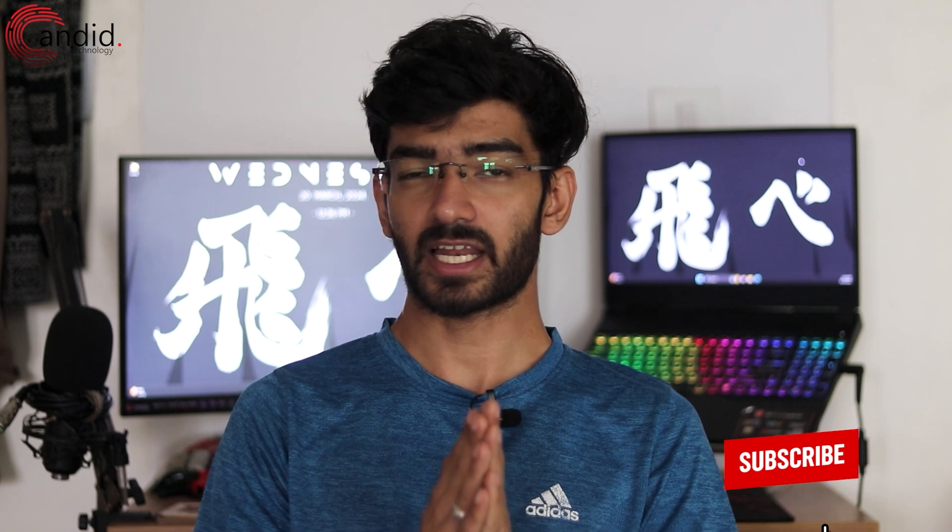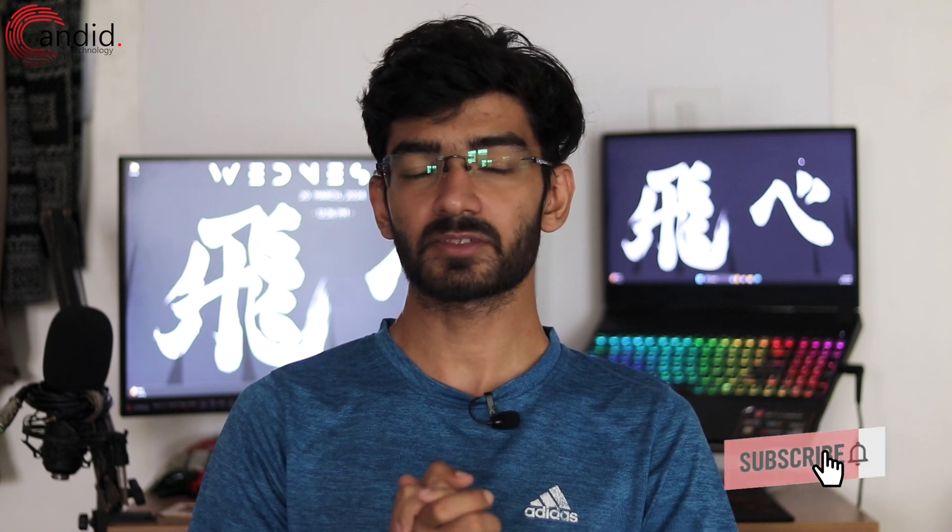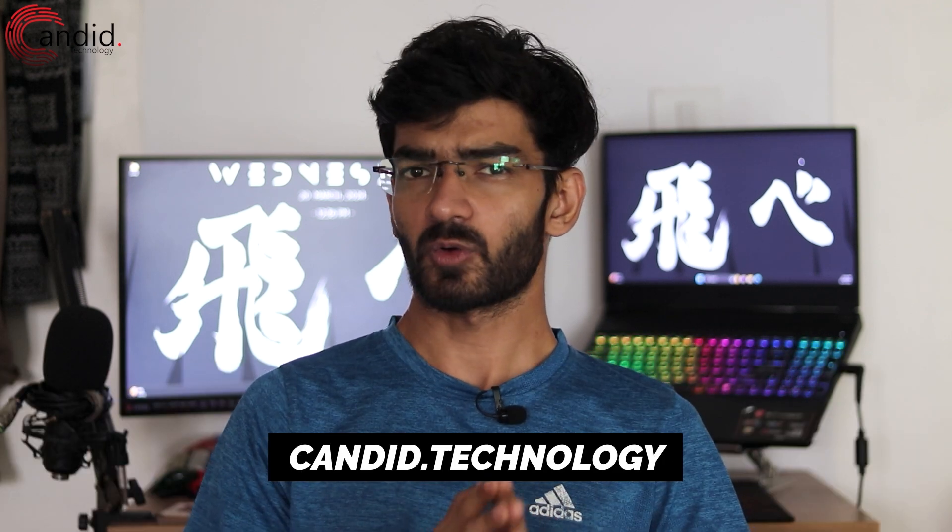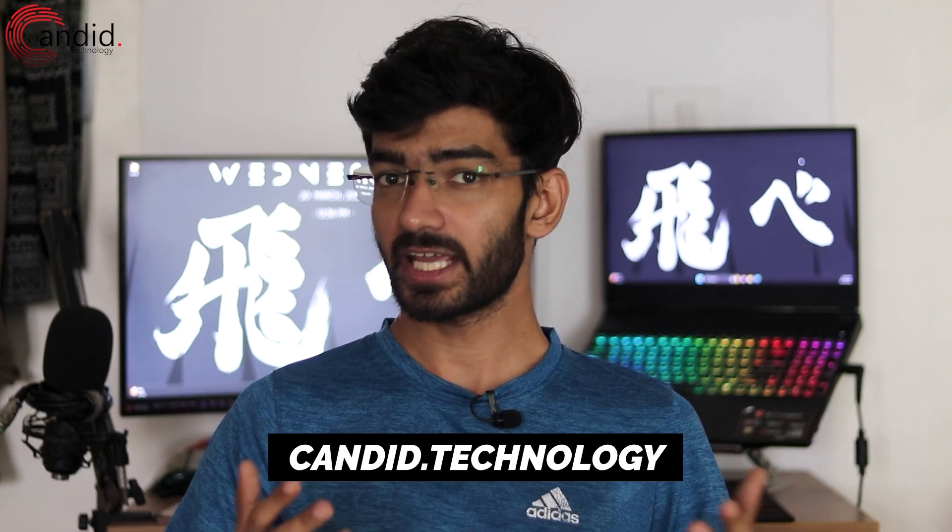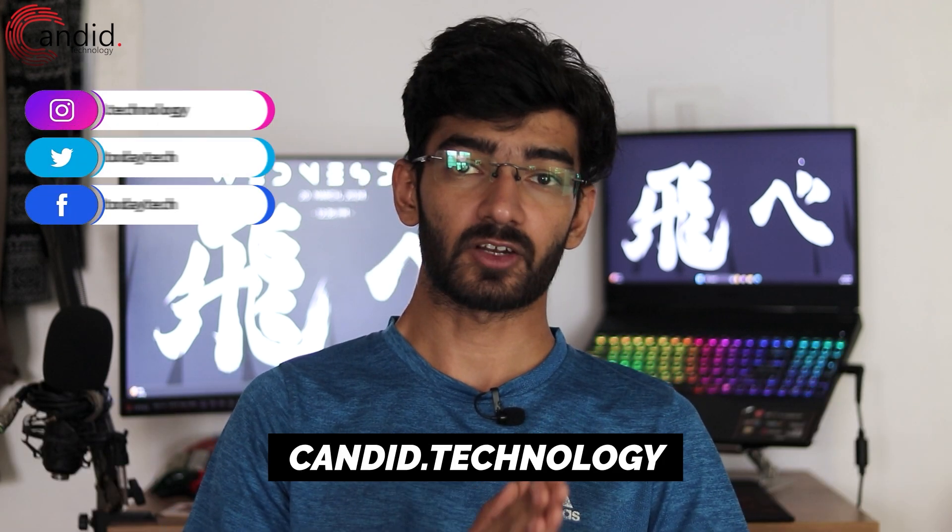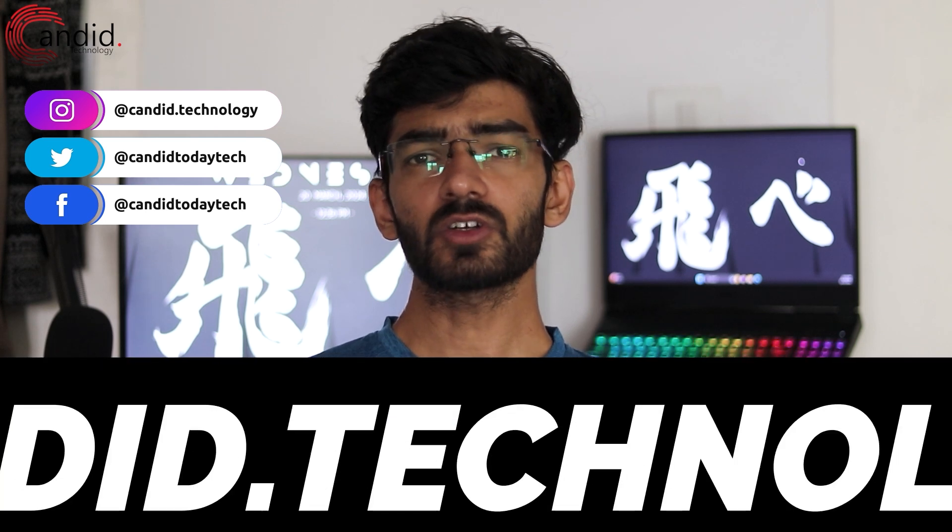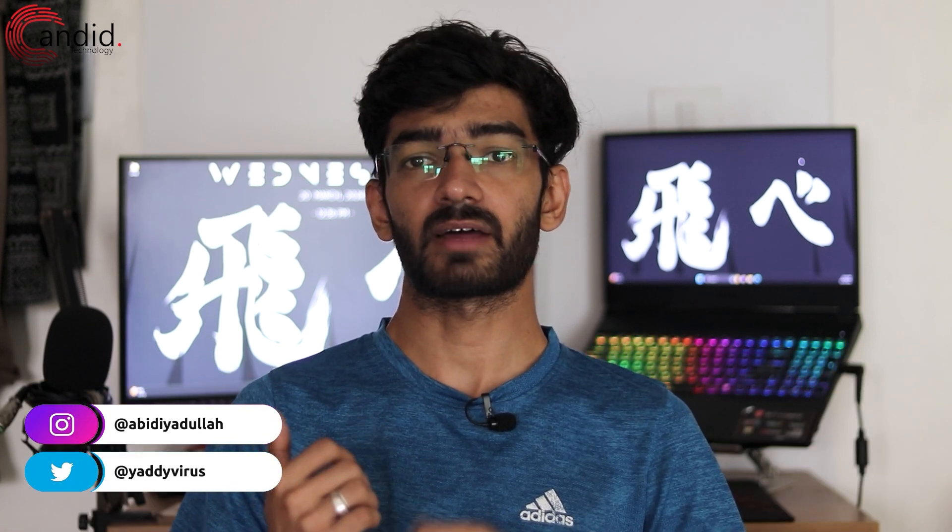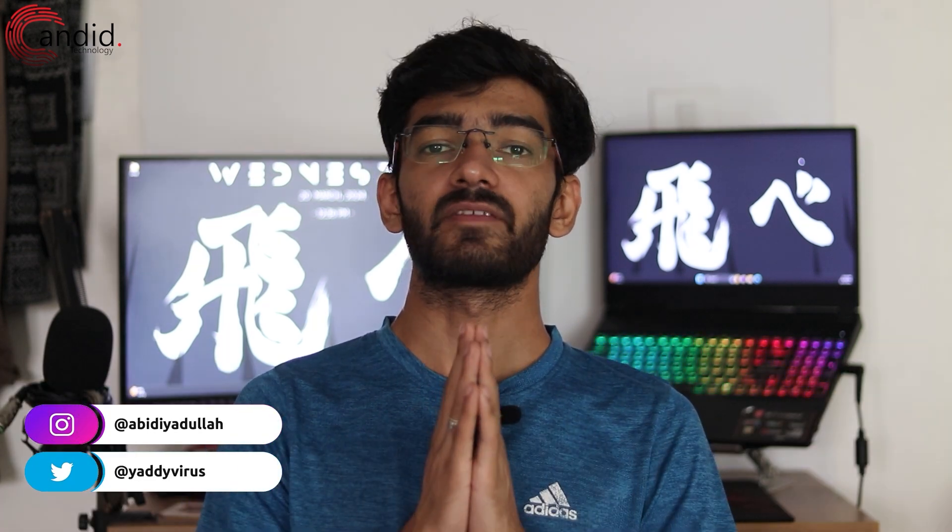If you like these videos, consider subscribing, give us a thumbs up, press the bell icon and tell us in the comments below what more such content we can make for you. If you want to know more about tech, visit our website Candid.Technology, follow us on social media, follow me on Instagram or Twitter, and we'll see you in the next video.